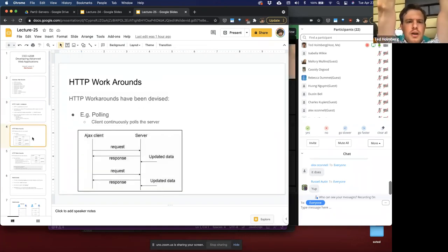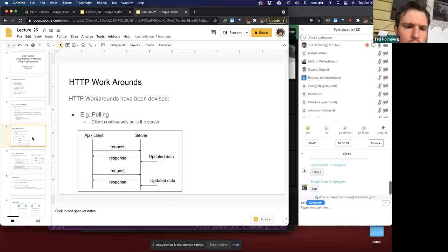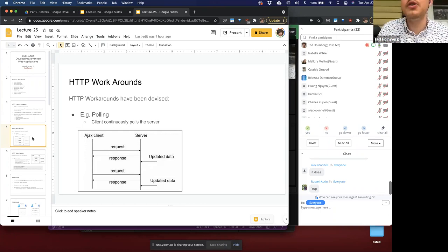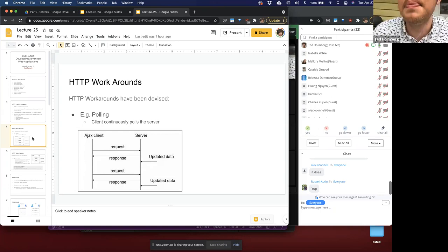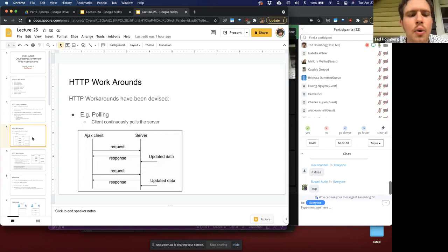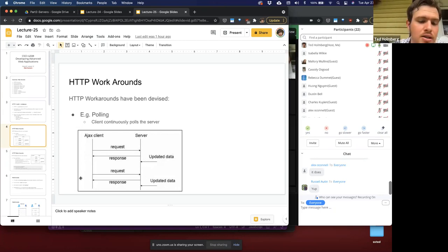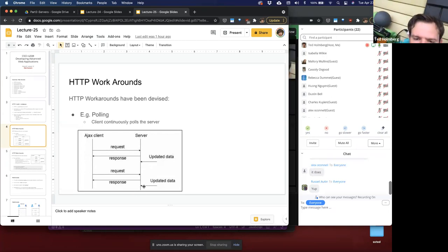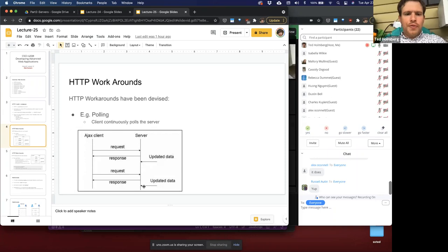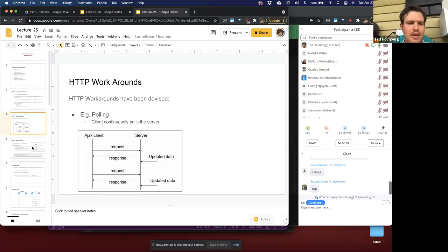There are workarounds for this. One common workaround is called polling. The client continuously polls the server for new information, whether it's there or not, because it doesn't know if new data exists. So it keeps sending requests for as long as you have that web page open. The client sends a request and gets back a response — no new information. Then maybe updated information happens, and the next request gets that update. But there can be a lag, and you can see how data can fall out of sync very easily. This is one kind of workaround using HTTP.